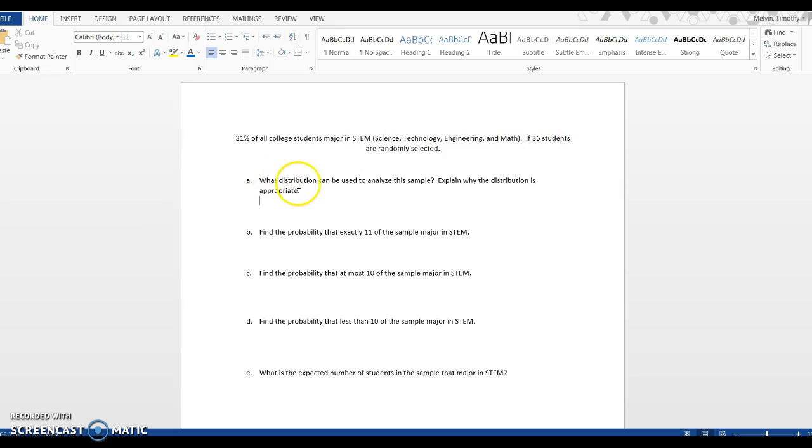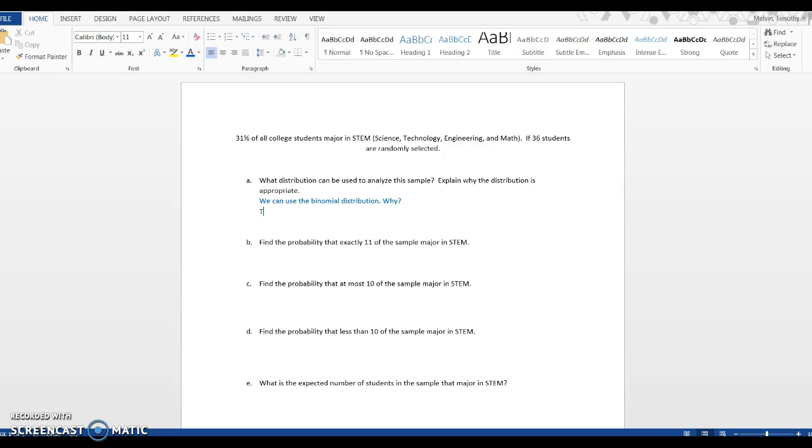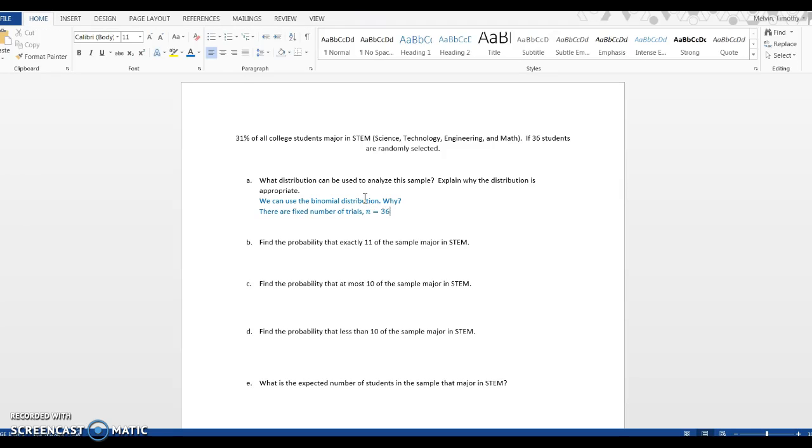First question: what distribution can be used to analyze the sample? We can use the binomial distribution. There are fixed number of trials, in this case n equals 36, where each student in the sample counts as a trial. There are four conditions for binomial.